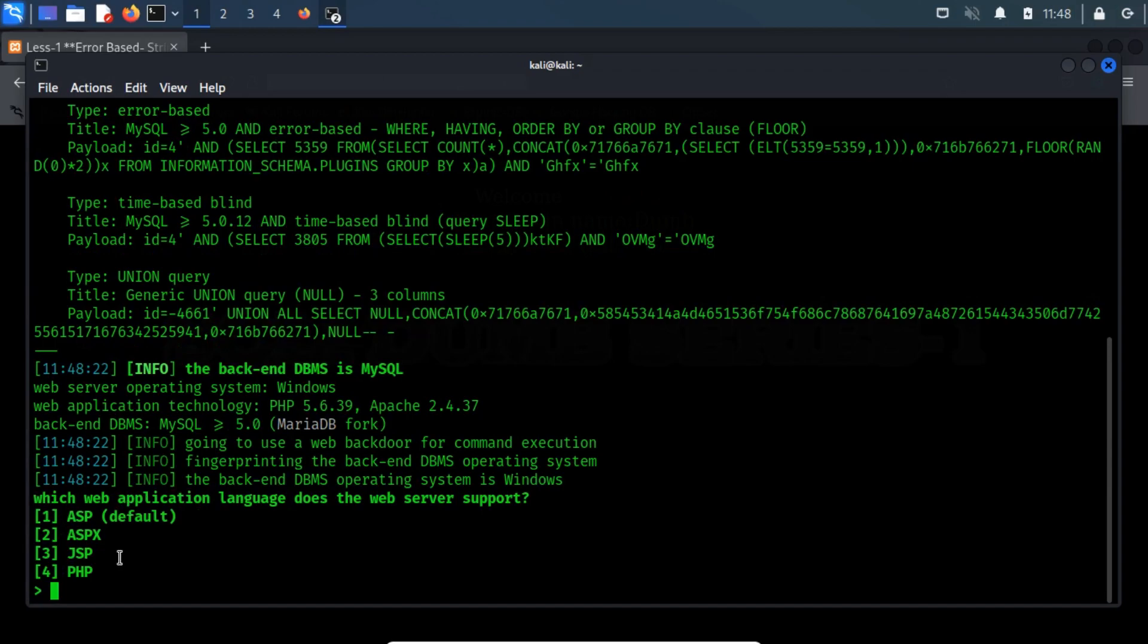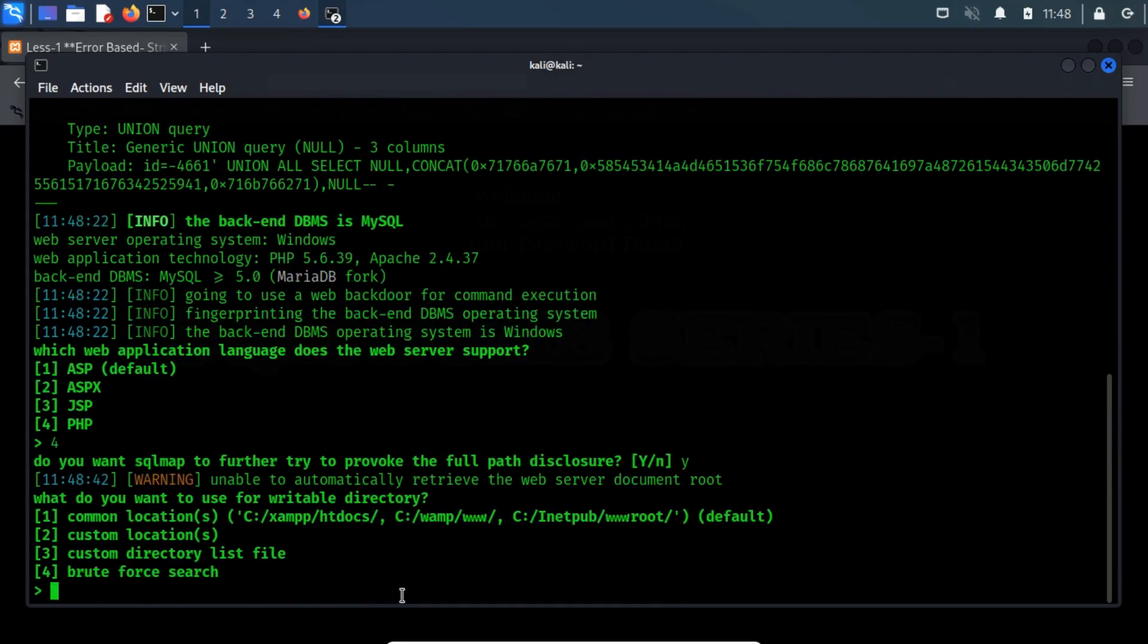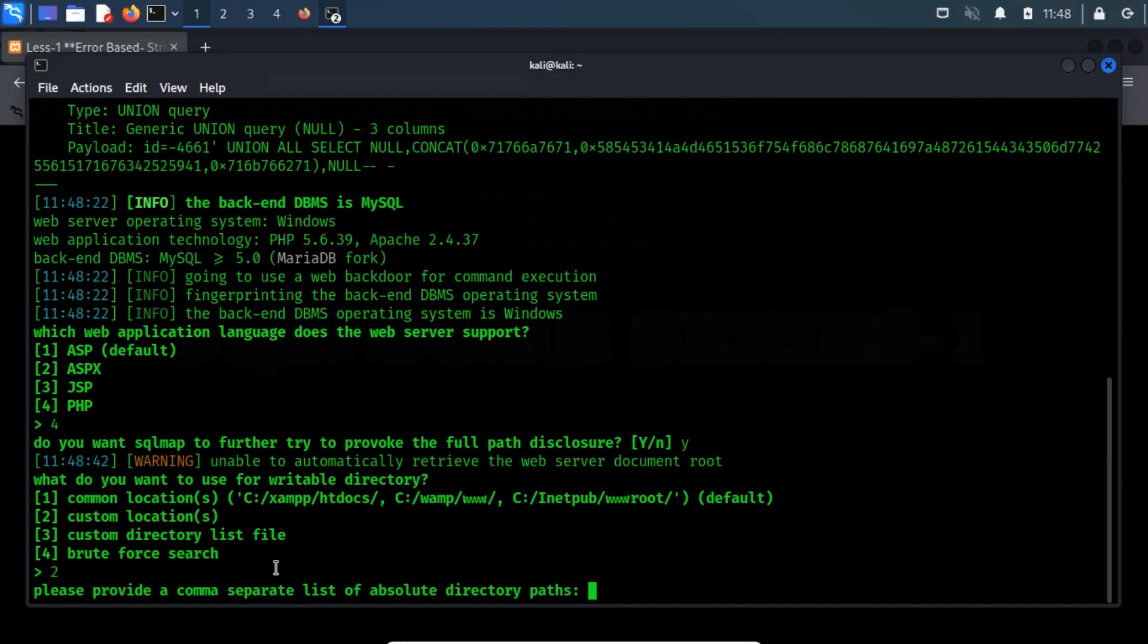Now input 4, because the web server supports PHP language. Here, I am going to use a custom location. Now, input the path of the web server.